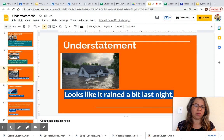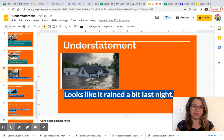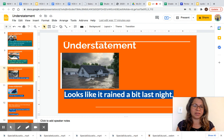Another example of understatement: look at this image — there was a flood. When there is a flood, it means it rained a lot and caused a flood. But look at the understatement: 'Looks like it rained a bit last night.' Instead of saying it rained so much, the person is saying 'it rained a bit last night,' making it seem smaller than it is or less important than it is.